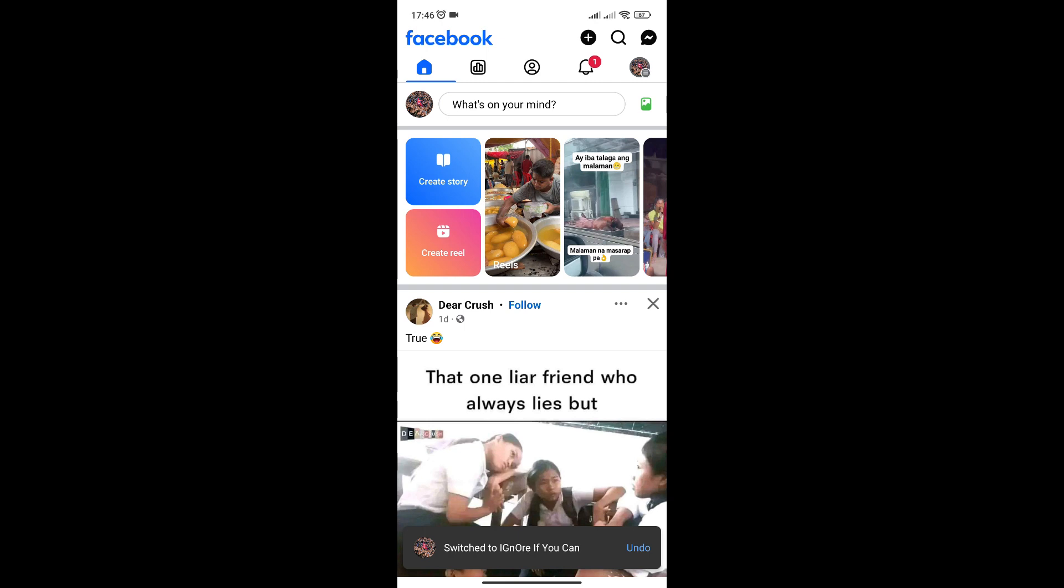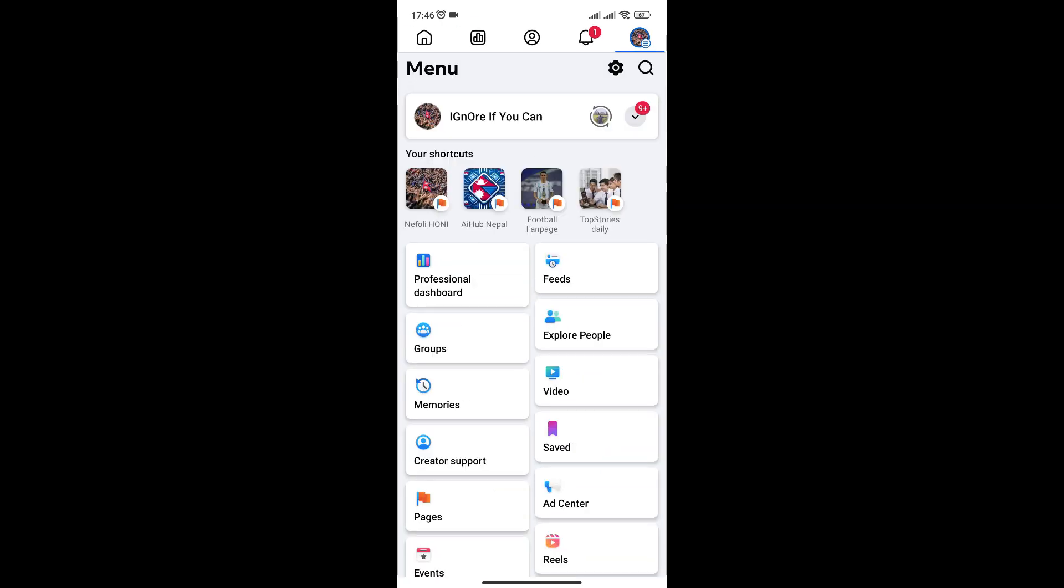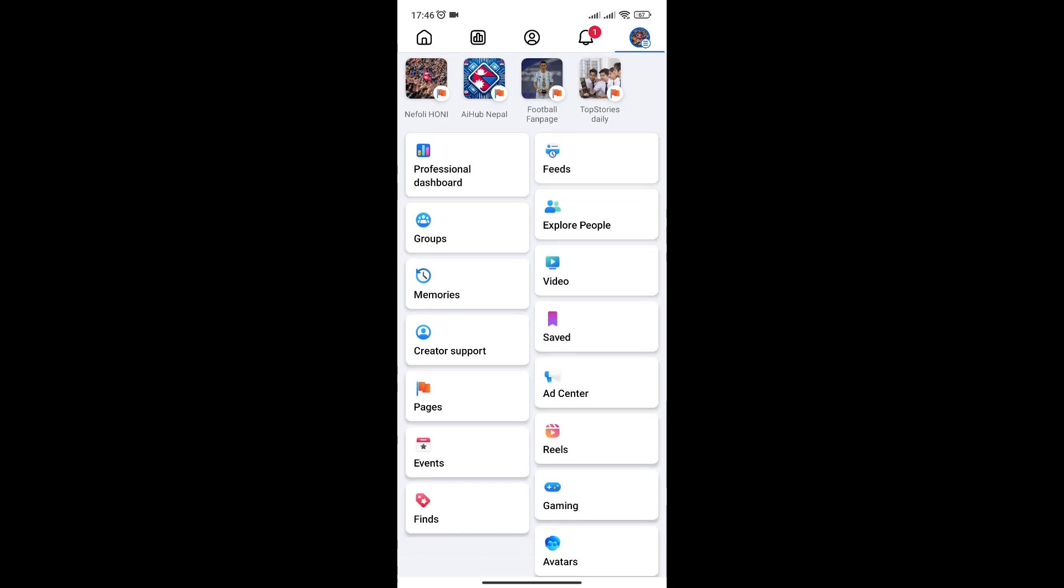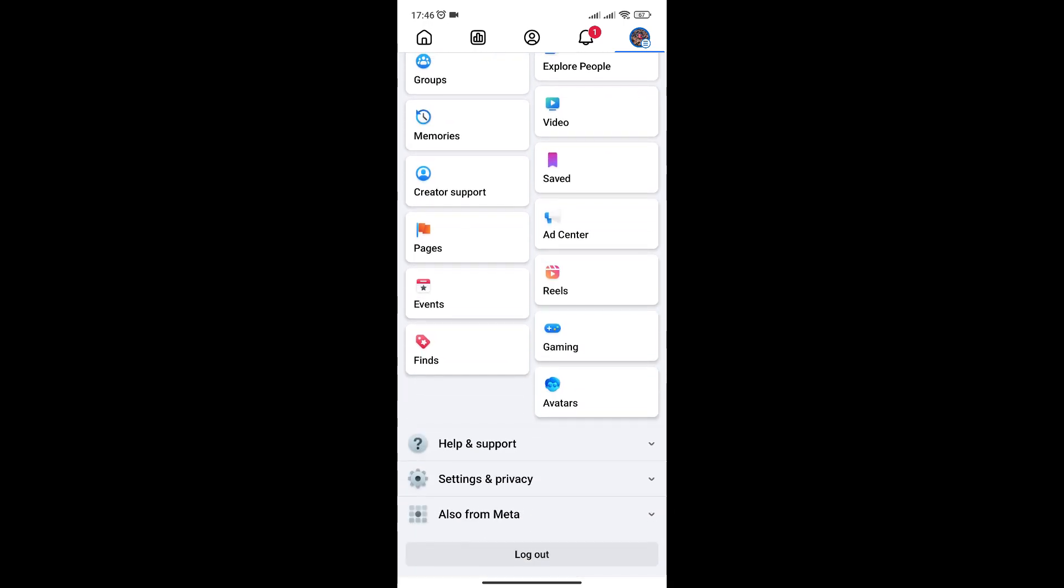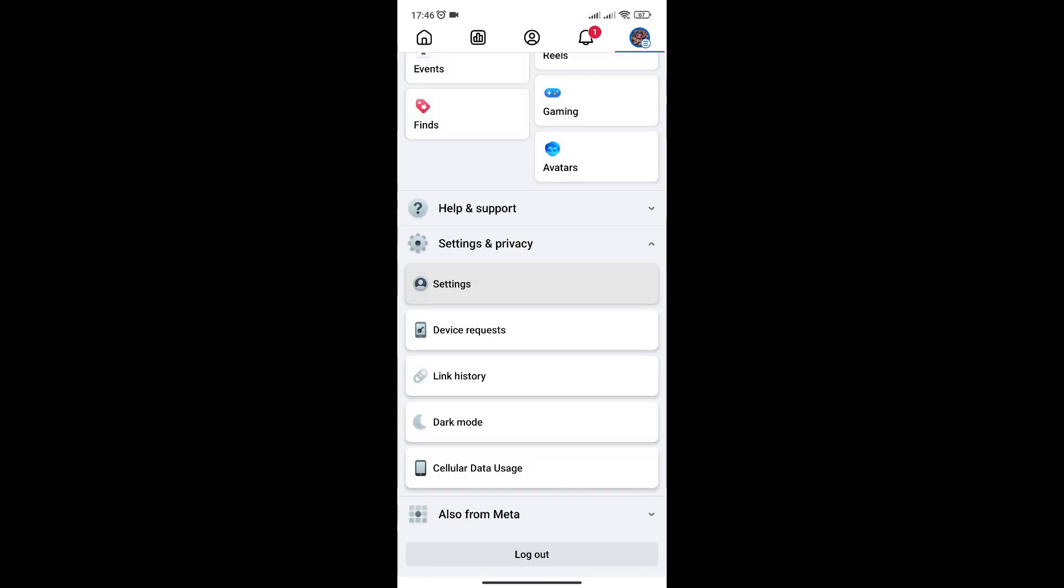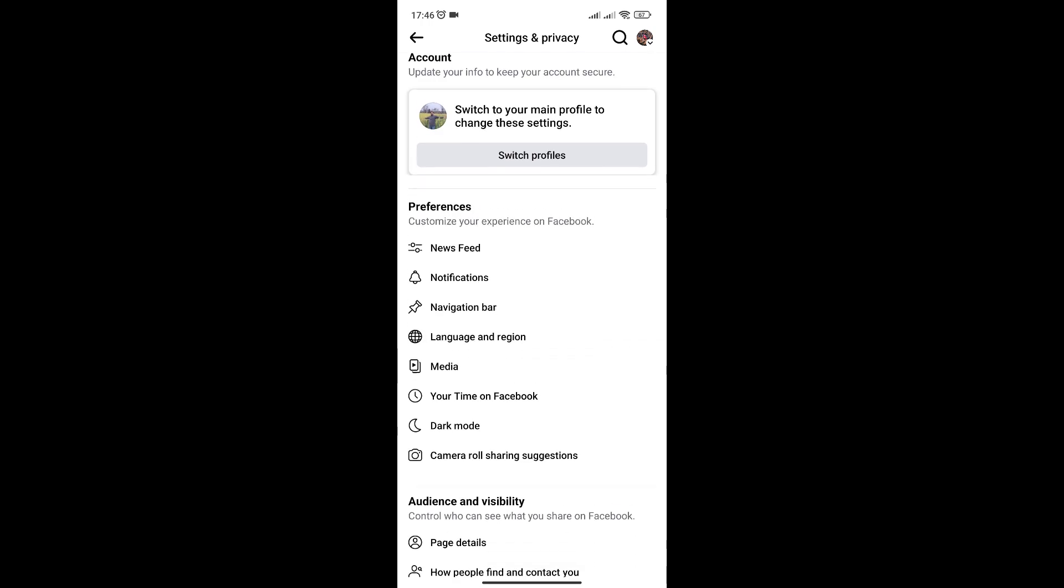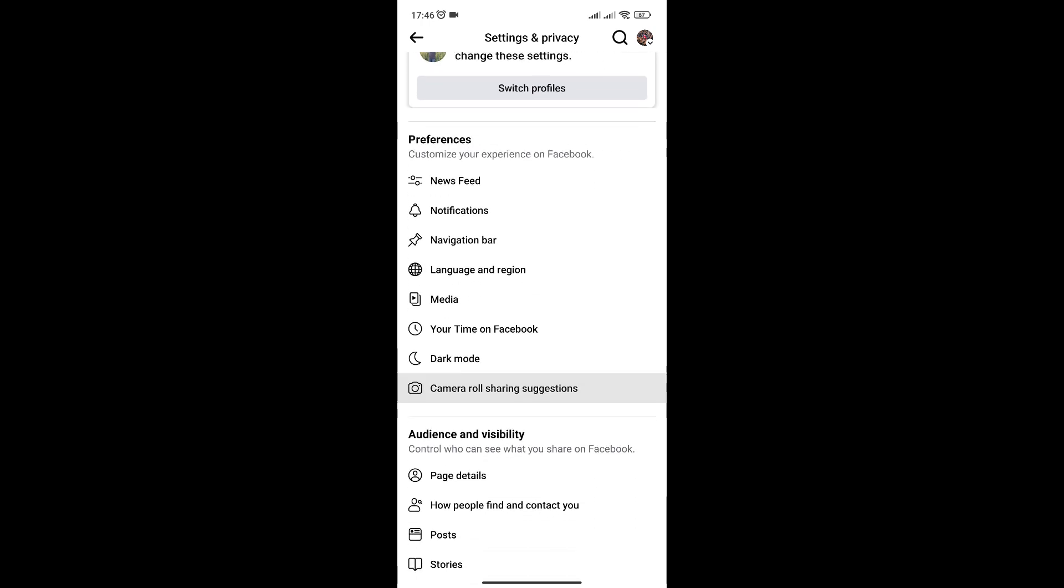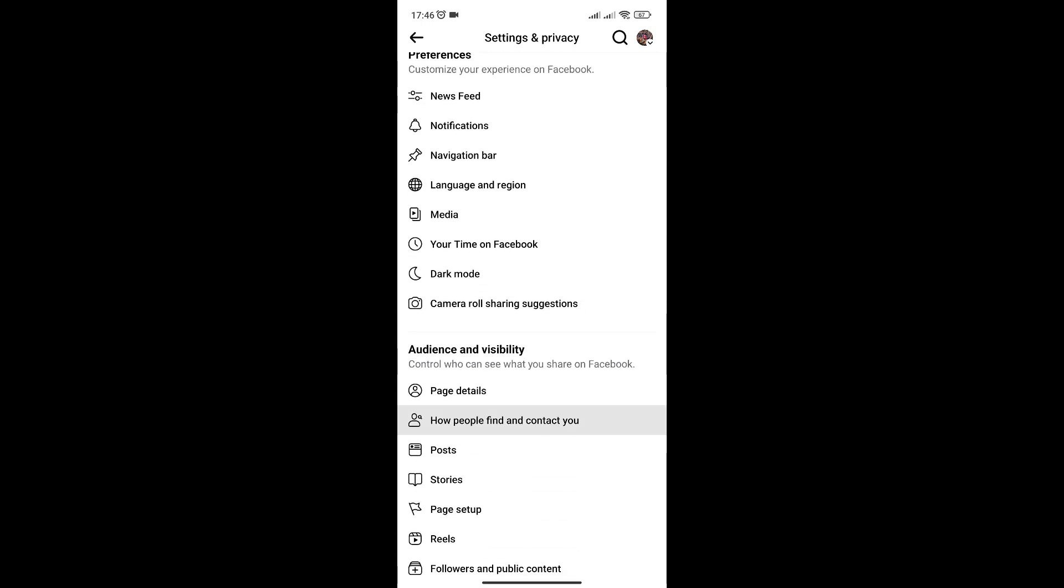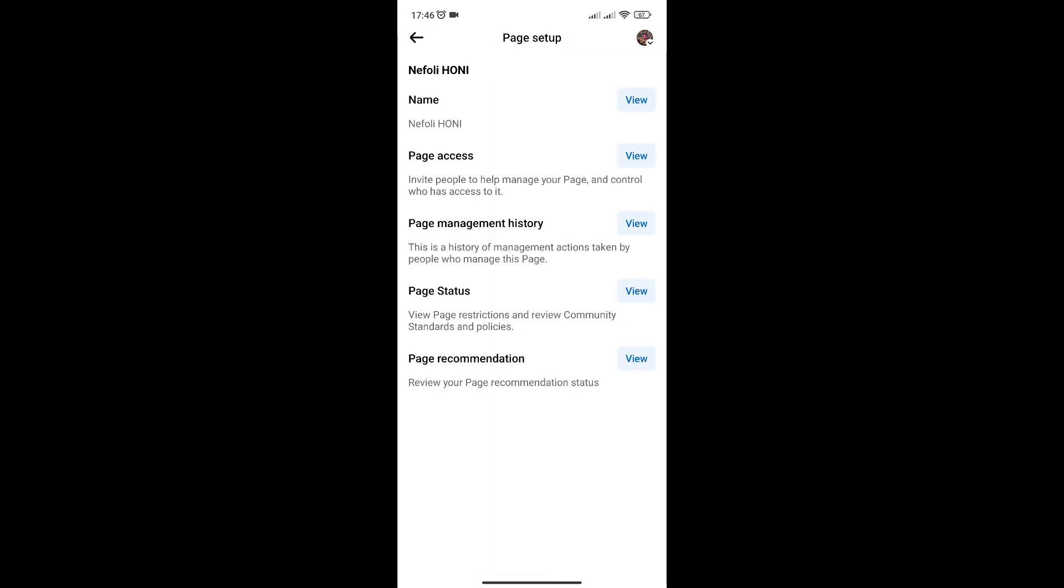Go down and select Settings and Privacy, then Settings. Scroll down until you see Page Setup under the Audience and Visibility tab. You will see the View option.